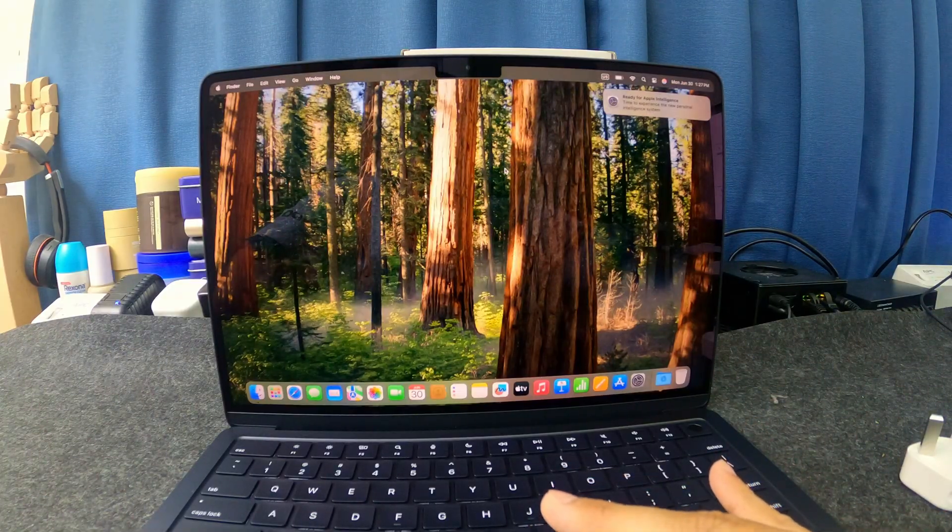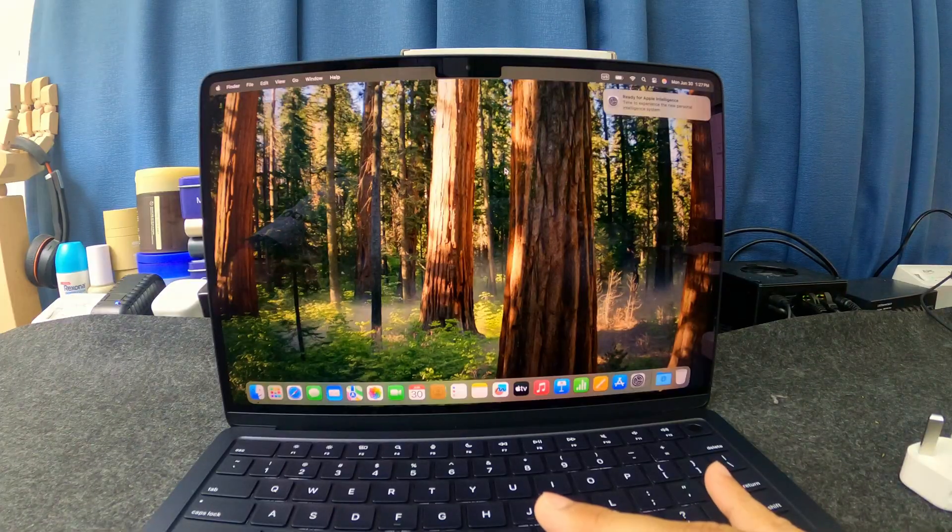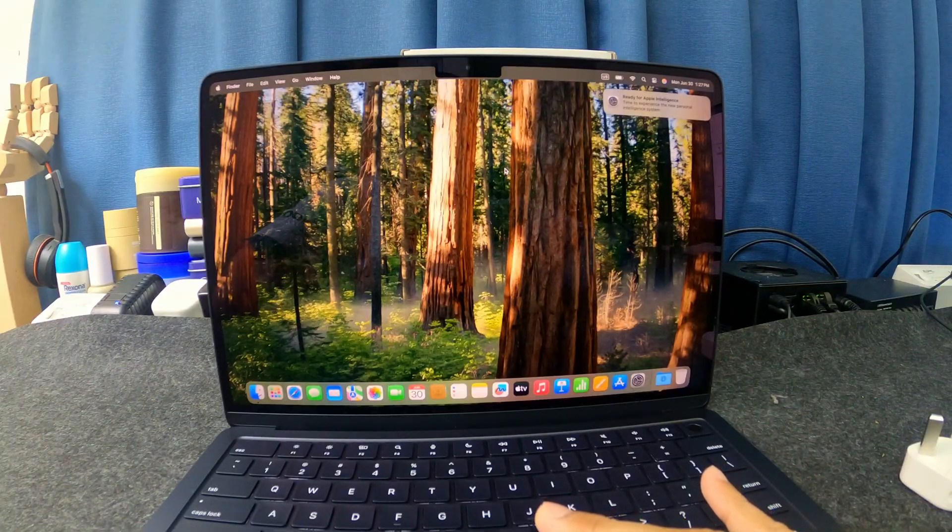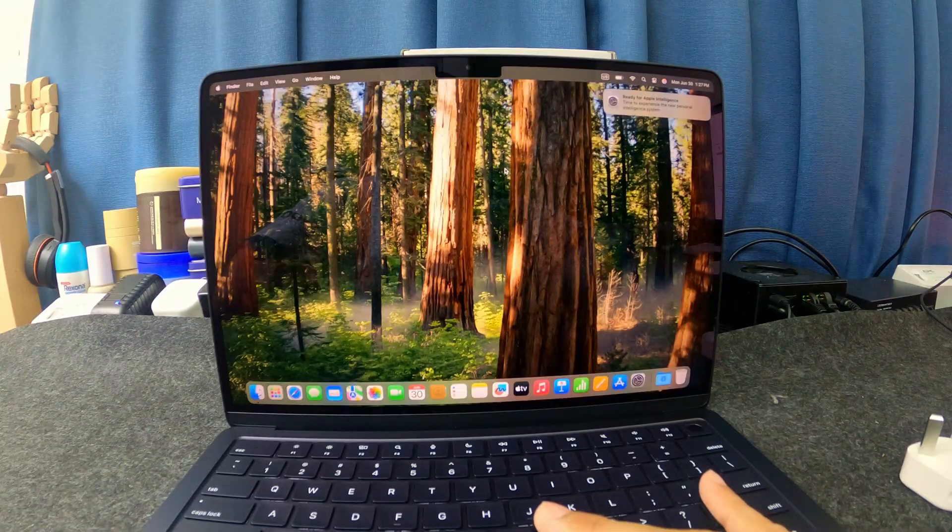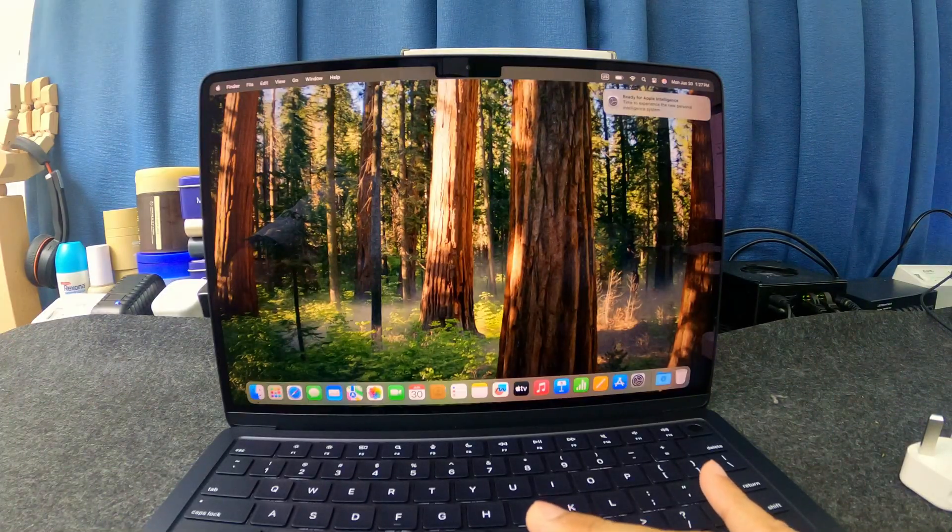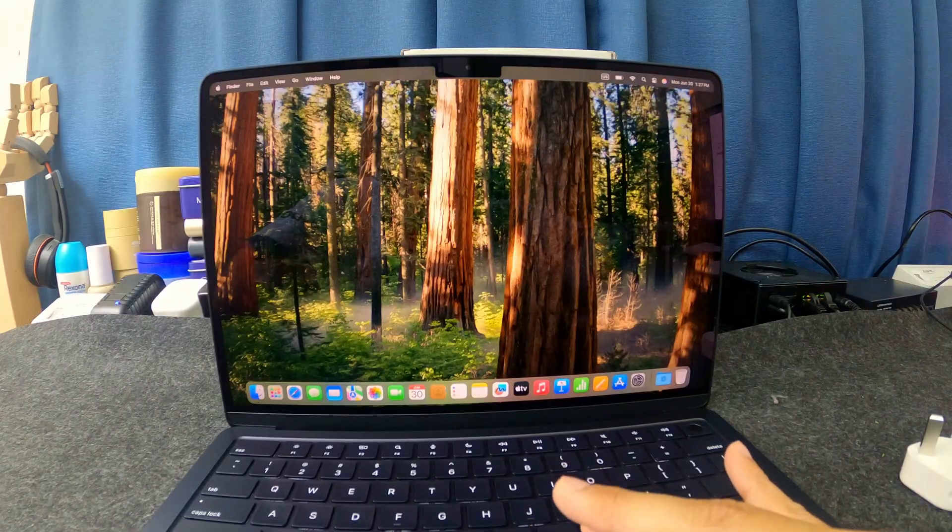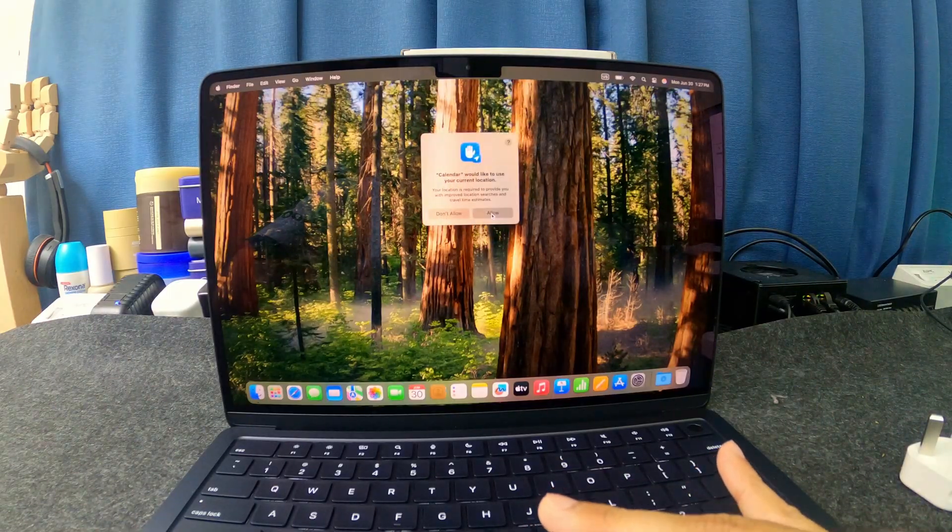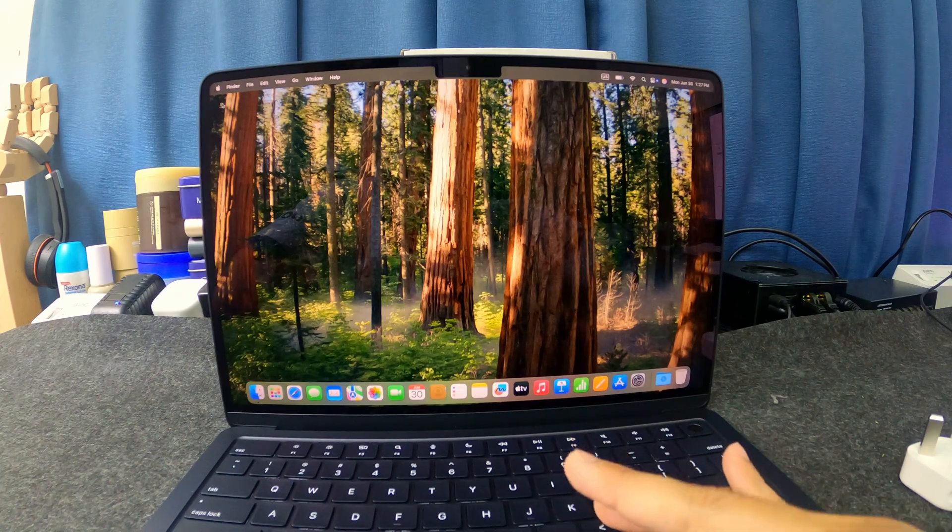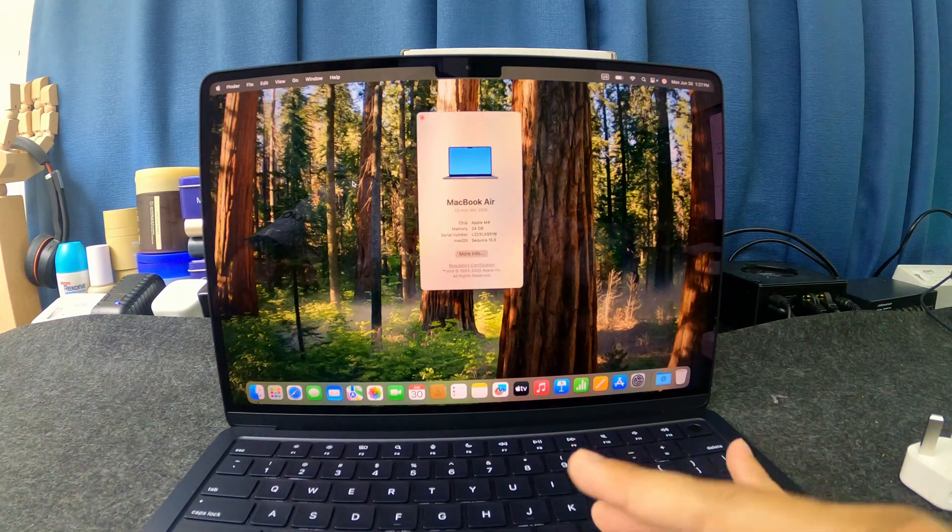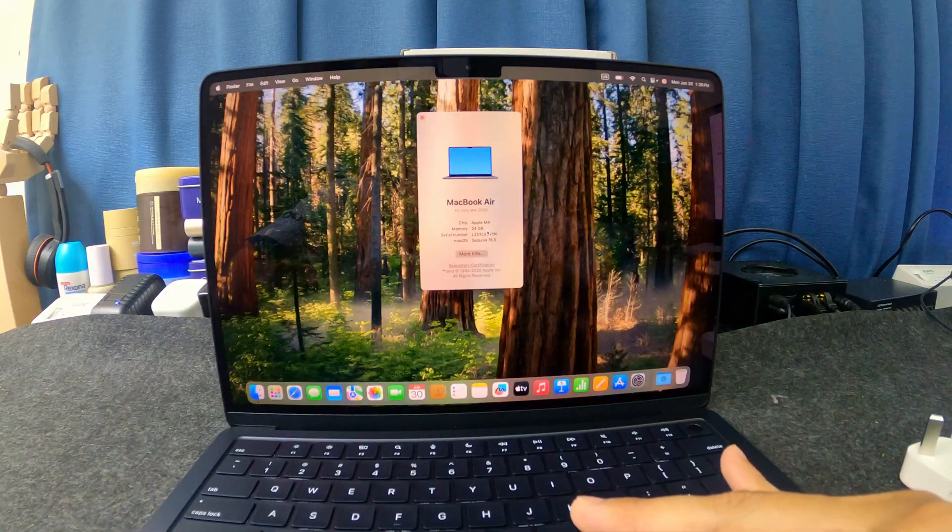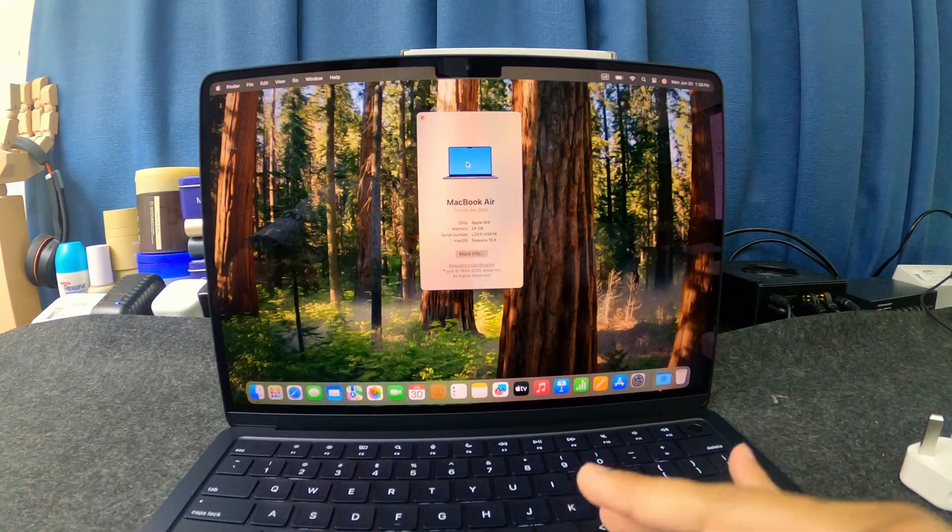They say that the MacBook Pro screen is better compared to MacBook Air because MacBook Pro has a mini OLED. But I think it's okay. It's fine for me. Everything looks fine. Allow. Let's see the specs. There you go. Chip Apple M4. Memory 24GB. And Mac Sequoia.